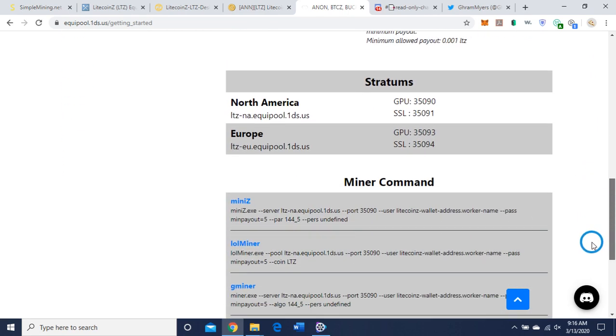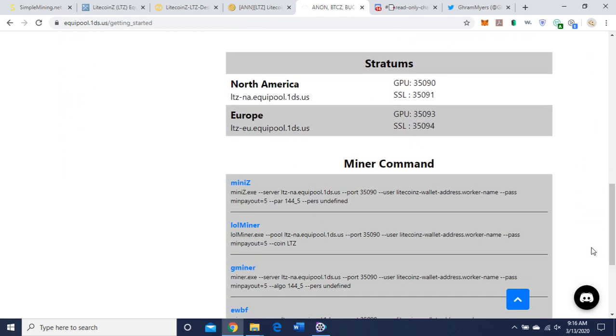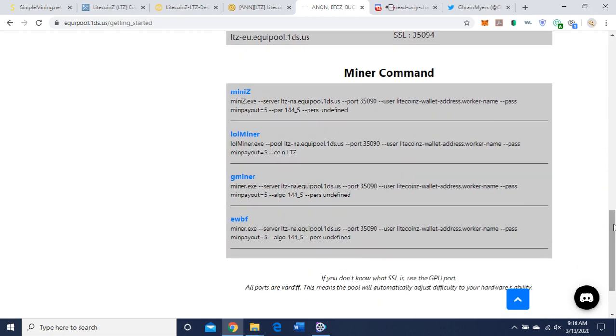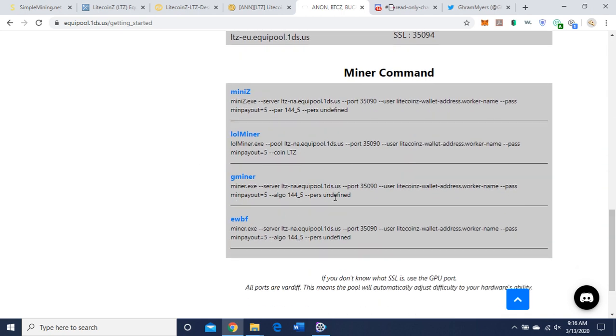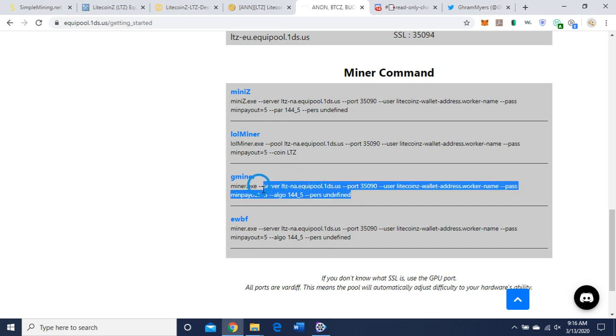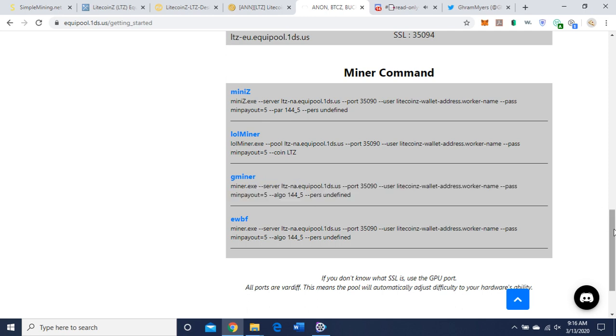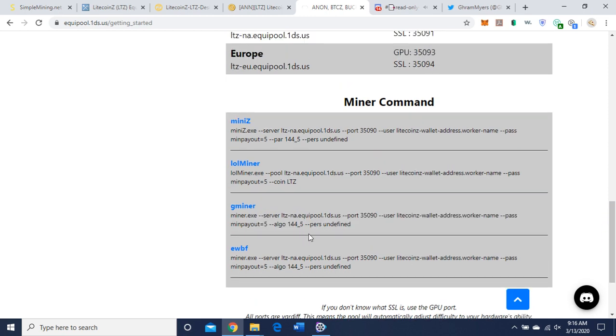They have the stratums here. I'm using the North American pool, and the GPU port 35090. And I'm going to be using gminer today, so they have it all here for you already. So we're just going to take it up to where it says dash dash server, copy it, and P-E-R-S is the coin you're going to be mining.